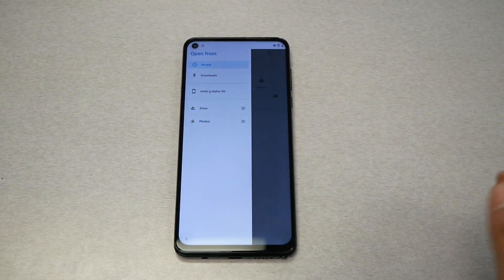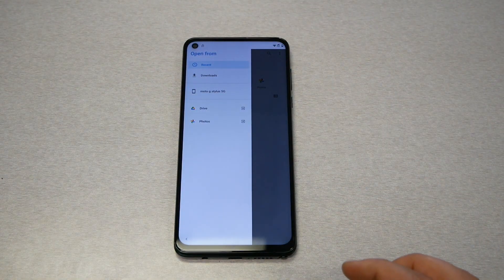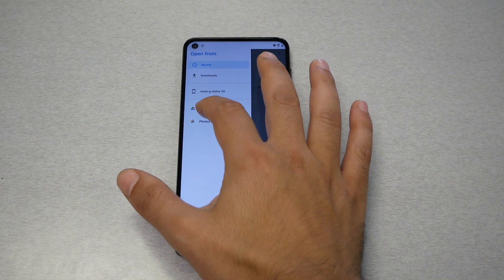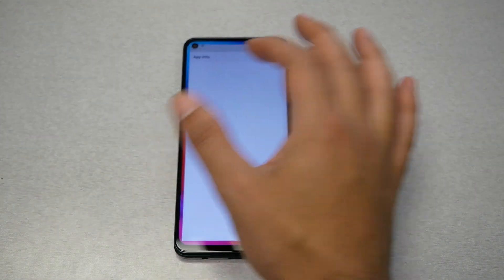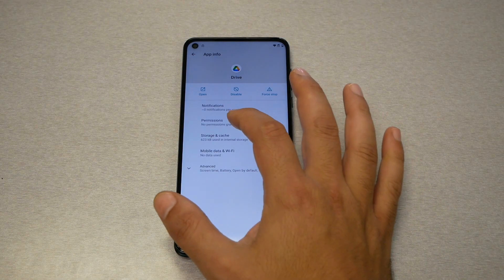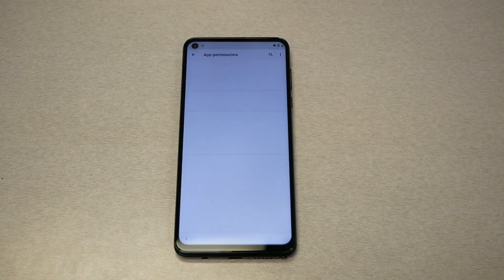Go to the three lines on the top next to the recent, then press and hold on Drive just like this, and go to permissions.